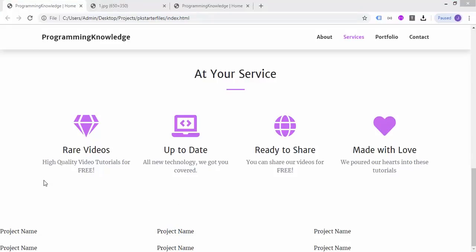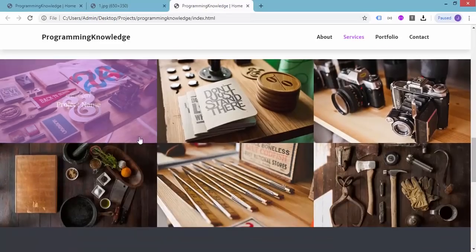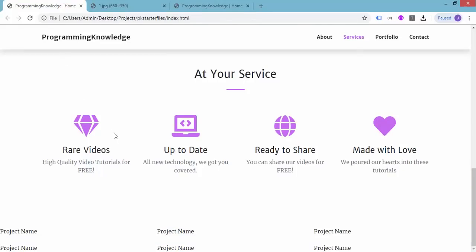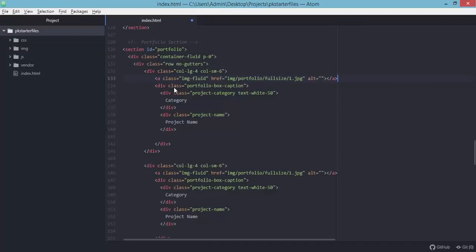After adding one more and saving and refreshing, we now have one, two, three, four, five, and six items. However, this section looks nothing like the original, so let's debug and troubleshoot the code.